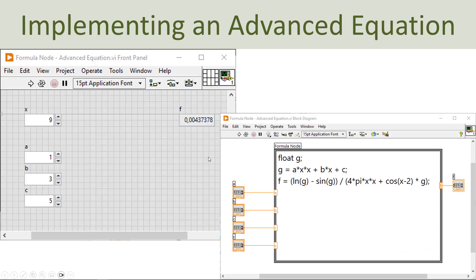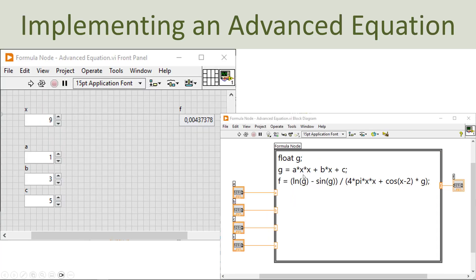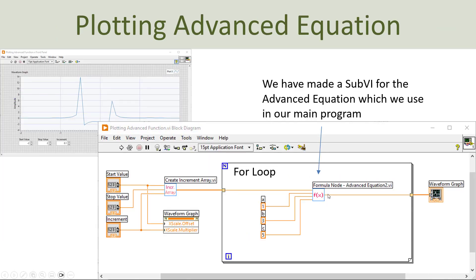Now we have implemented this formula using the formula node. Let's assume we want to plot this function in LabVIEW. Here you see the updated user interface. I have created a waveform graph and made a sub-VI of this formula node. This sub-VI has the formula as its core, with inputs from the outside and one output. Inside a for-loop, I have put this formula node sub-VI, with start value, stop value, and increment value defining the x-axis range and number of data points to plot.